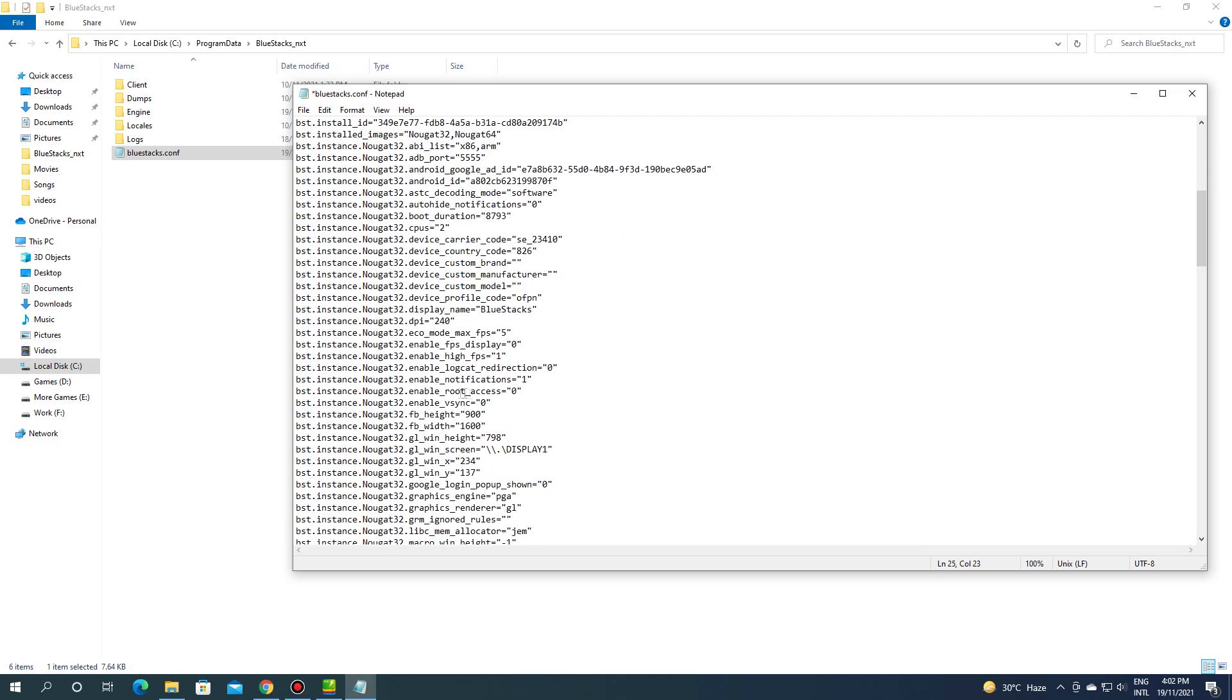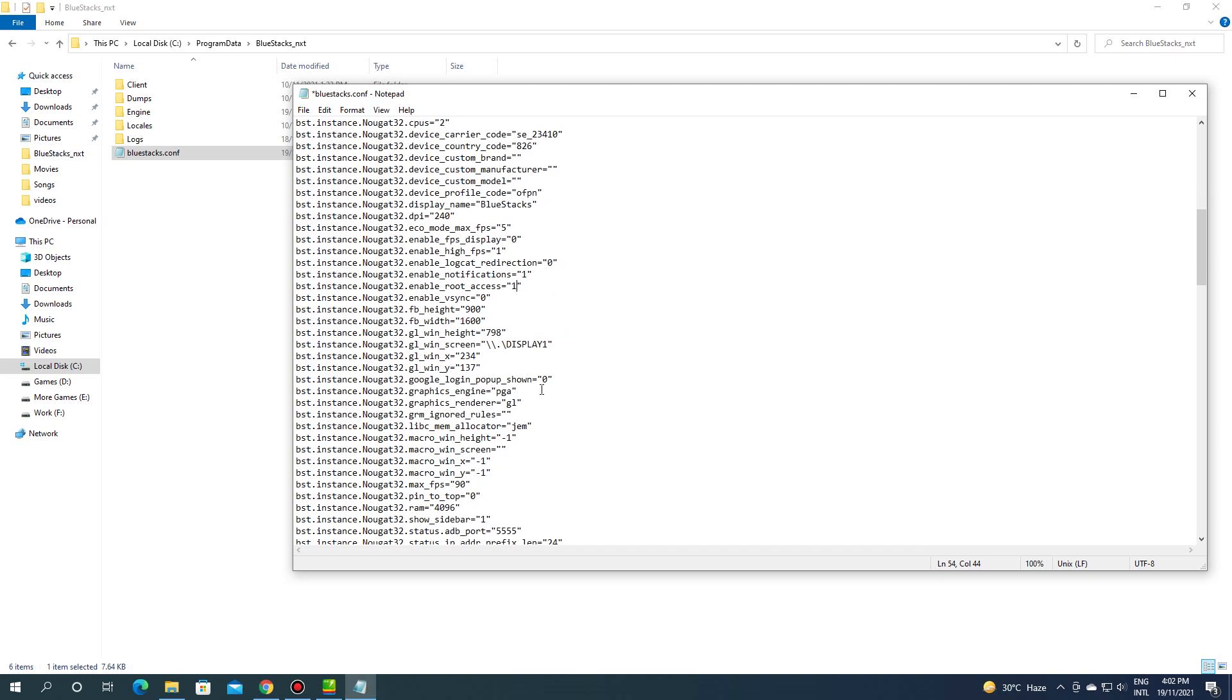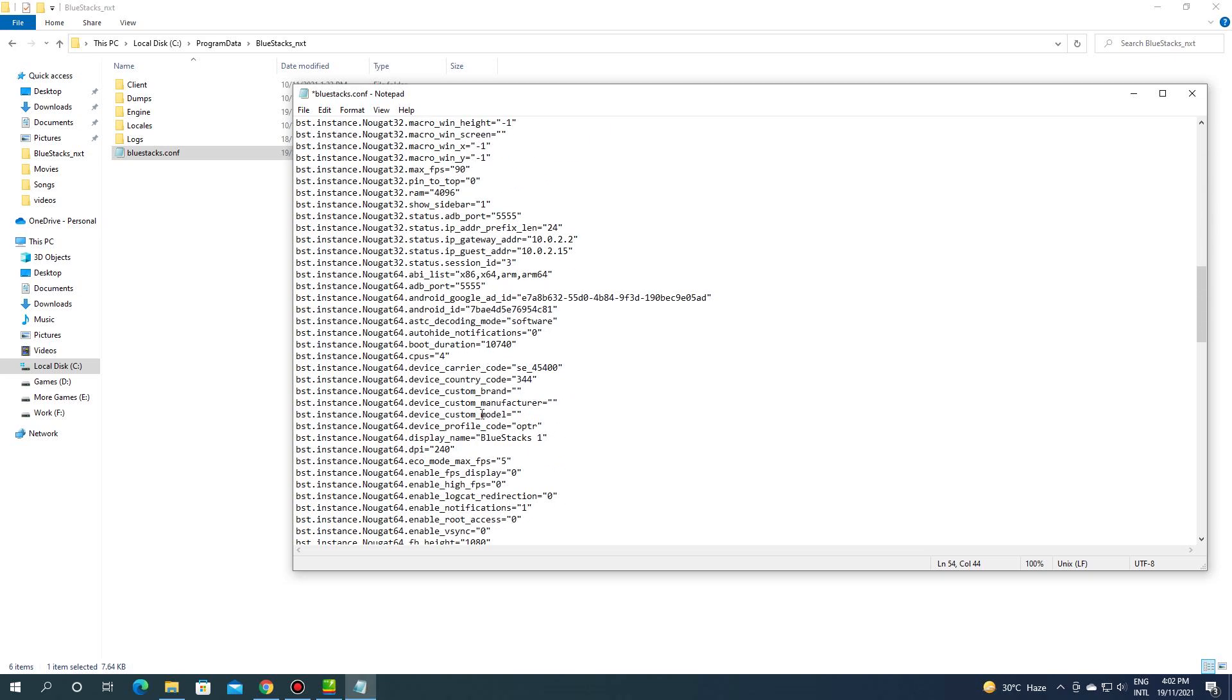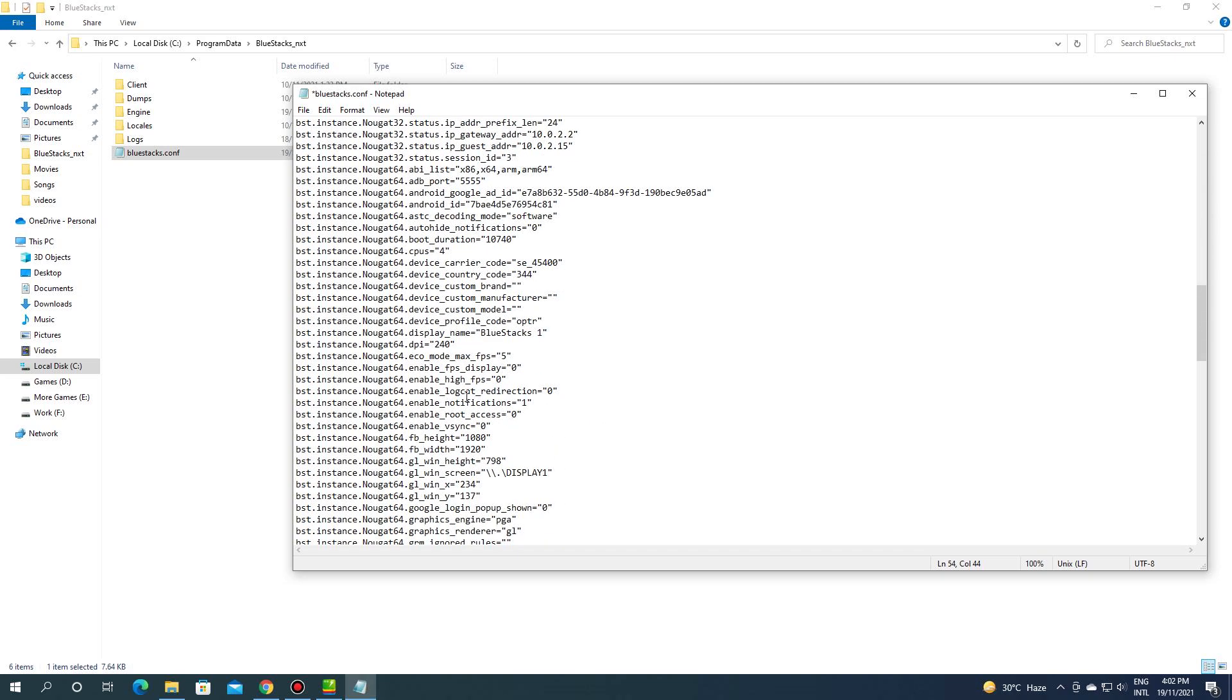Now scroll down and find bst.instance.nougat32.enable-root-access and change its value from 0 to 1. Scroll down further and find root access for 64-bit and change its value from 0 to 1.